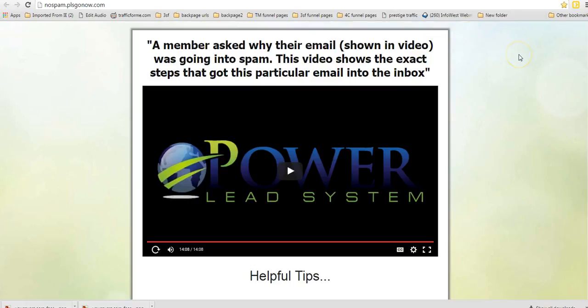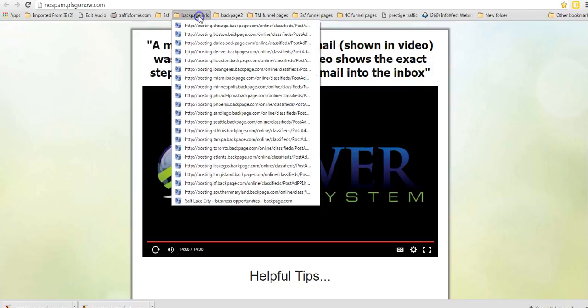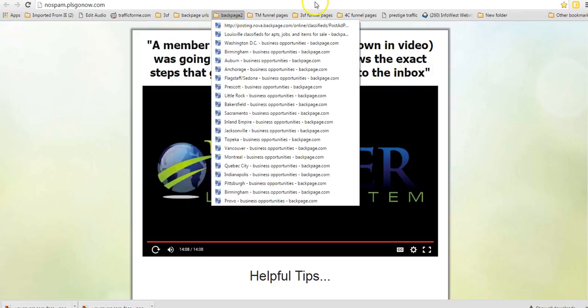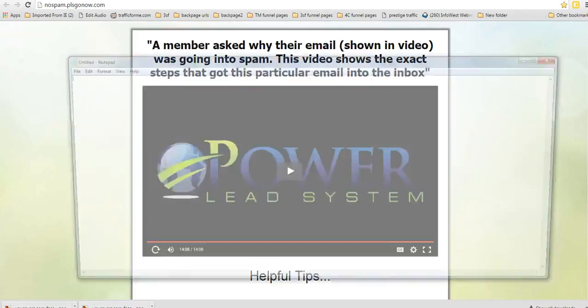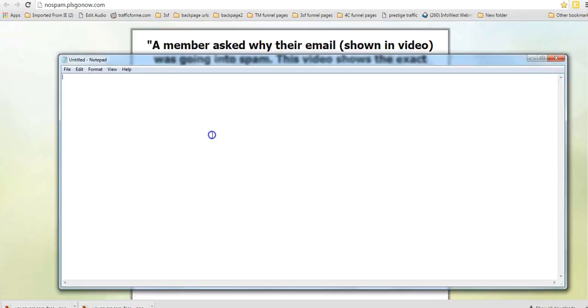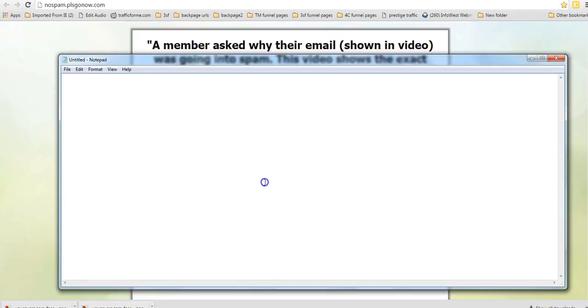So I just thought I would share that because it's been very handy for me. Makes it really easy to get to these things. When I'm putting my ads on back page, I can just go right there and then I can go down here to my notepad and either copy or put in whatever I'm going to do for my ad.